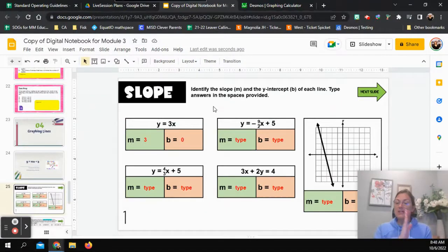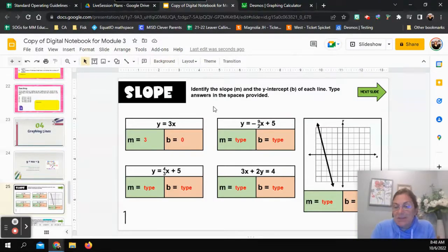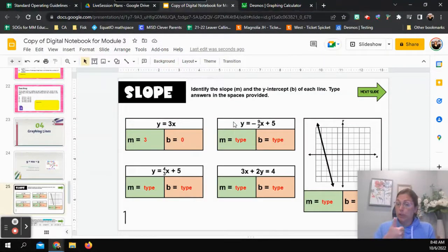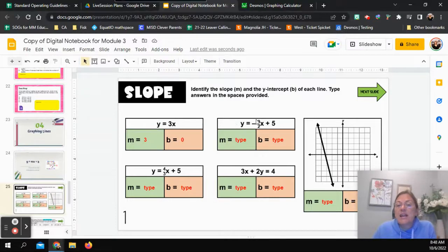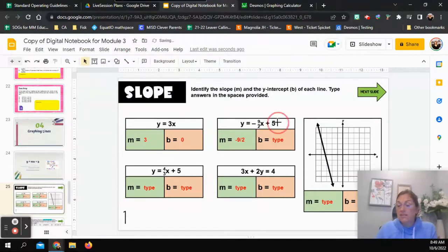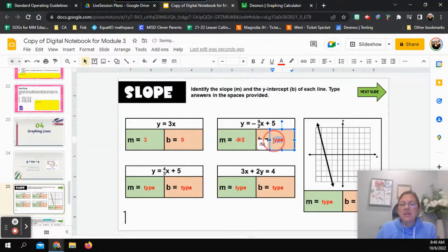Remember, slope is the steepness or flatness of a line — it tells us how steep it is. Looking at the second equation: y equals negative 9-halves x plus 5. We have it in y equals form, so the number in front of x is negative 9-halves — that's my slope. Then my b, what's being added, is 5 — that's my y-intercept.